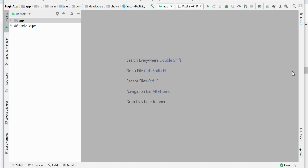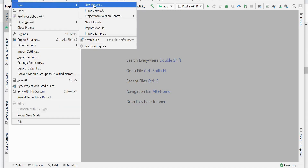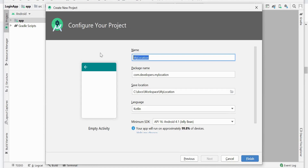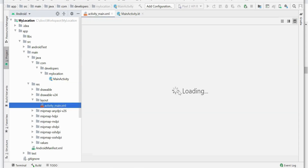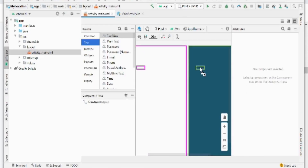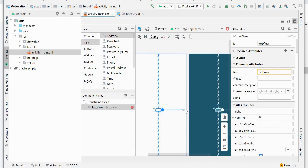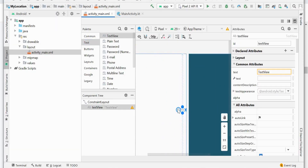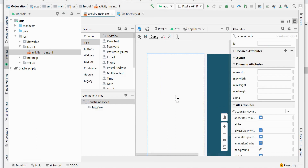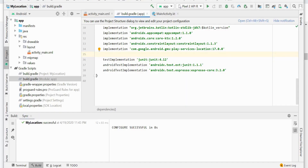First we'll create a simple project, give the project a name, choose the language, and click Finish. In the layout, we'll add a TextView to display longitude and latitude on the screen and align the constraints. Now we'll add the dependencies.